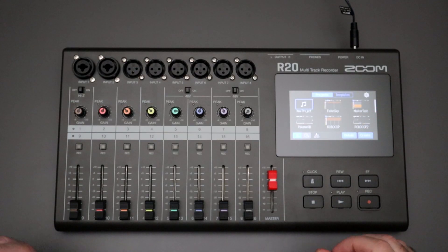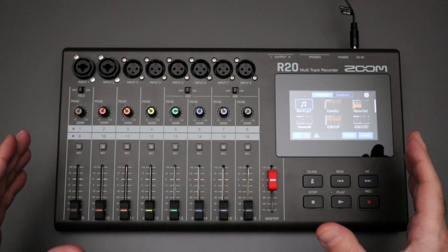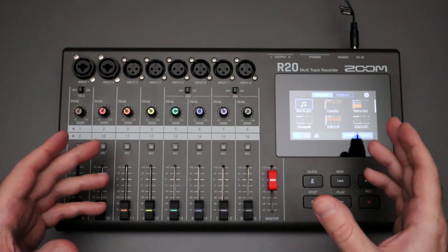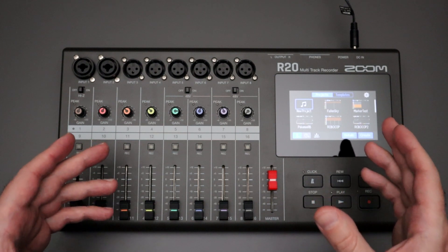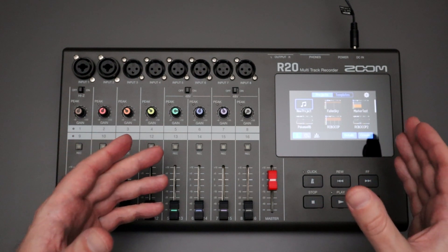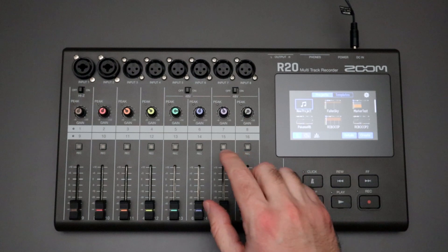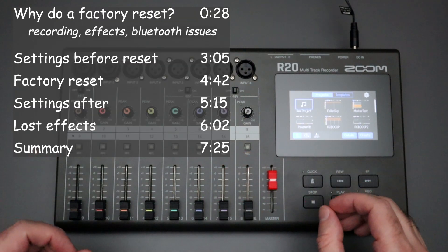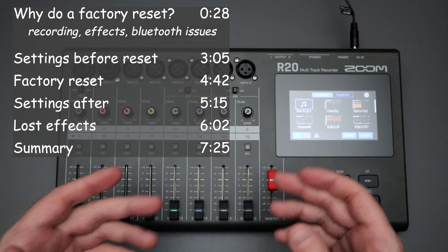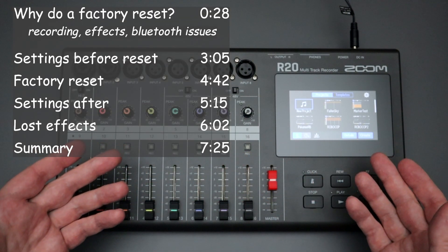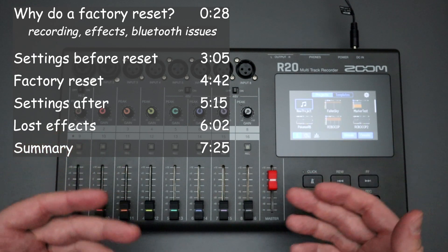Hello everyone and welcome back to the channel where your likes, comments and subs are always greatly appreciated. If you've watched my channel before you know that I post a lot of content regarding the Zoom R20 multi-track recorder that you see here, and when I post those videos people are leaving comments with their questions.